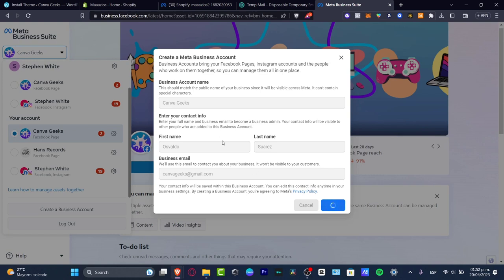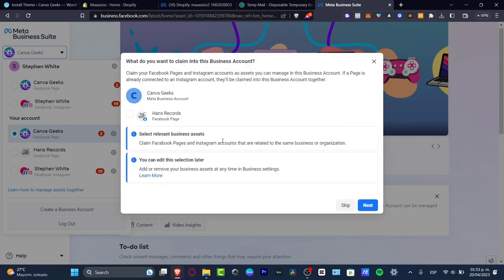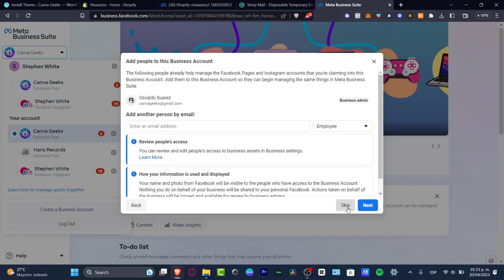The next process is not that hard — we need to import all of our features and elements into our business account. It's like merging everything from one place into another so all our stuff is in just one place. It says 'What do you want to claim into the business account?' You can claim your Facebook pages and Instagram accounts as assets. If you don't have a page or Instagram account created yet, you don't have to worry — we can do that later. I'll hit 'Skip.'